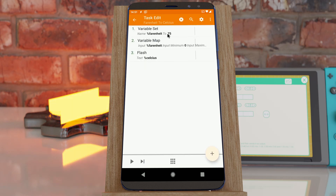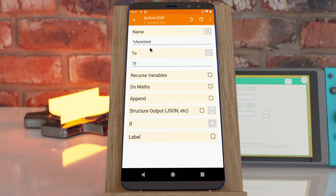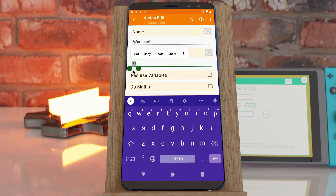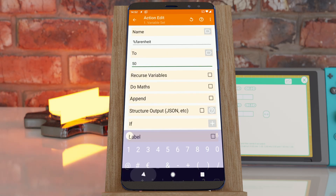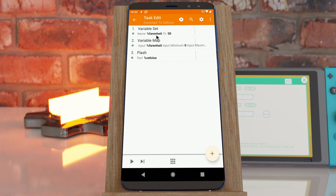So for example, if I set Fahrenheit to 75 and put it through the Variable Map I get back 23.889. If I set Fahrenheit to 50, I get back 10. So I can very easily convert from one range to the other range.